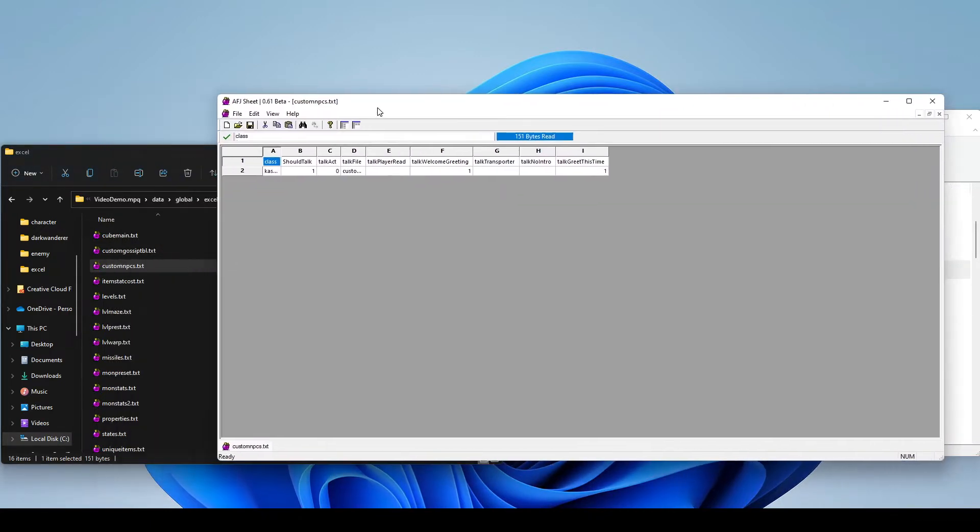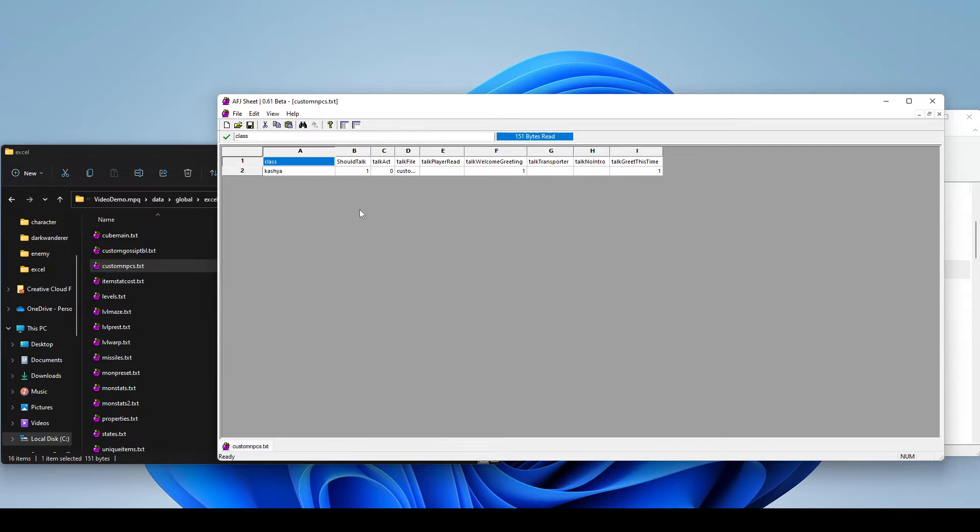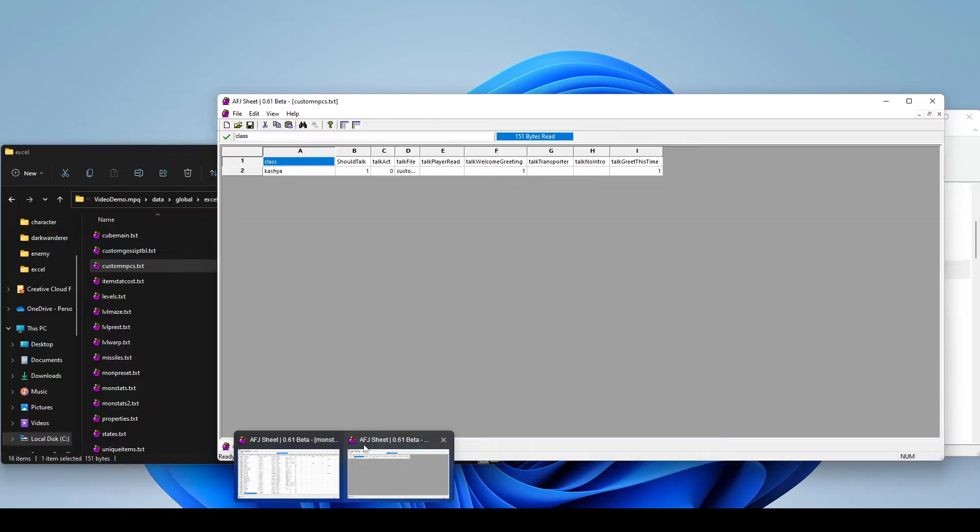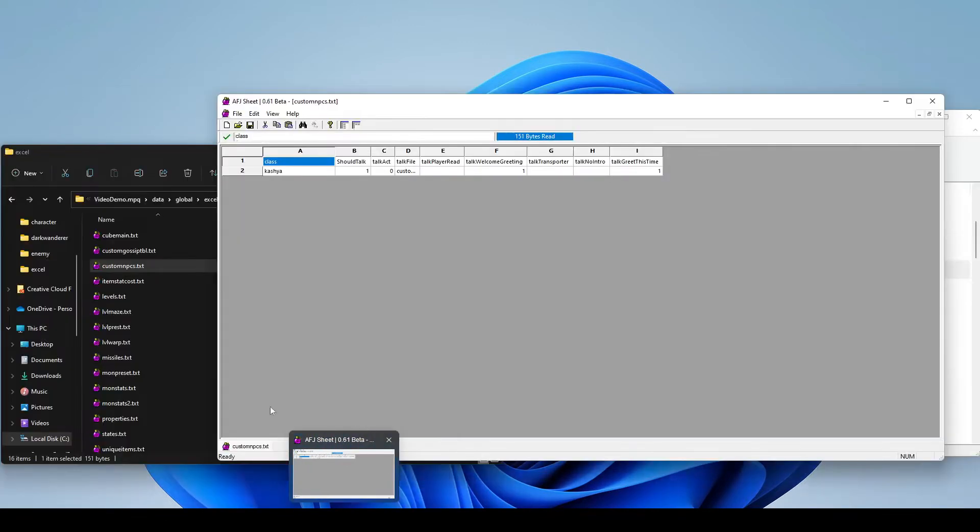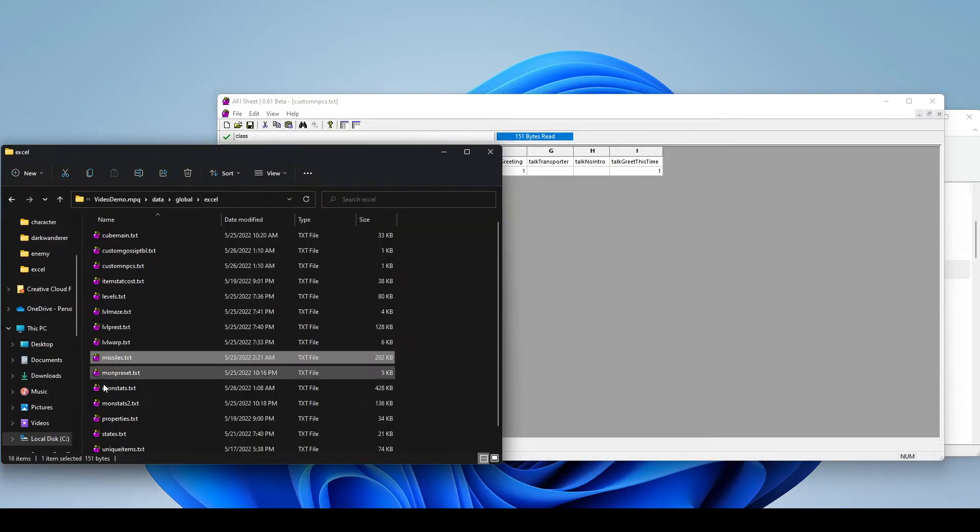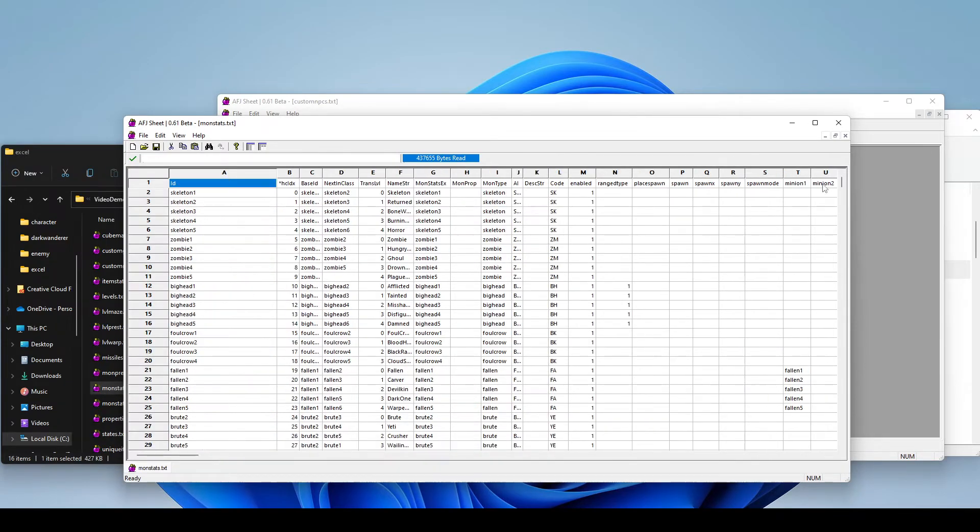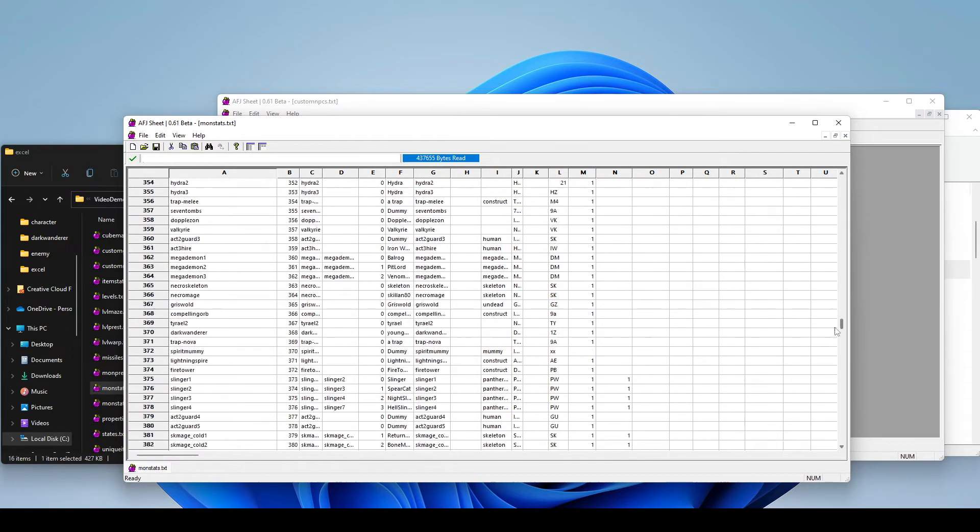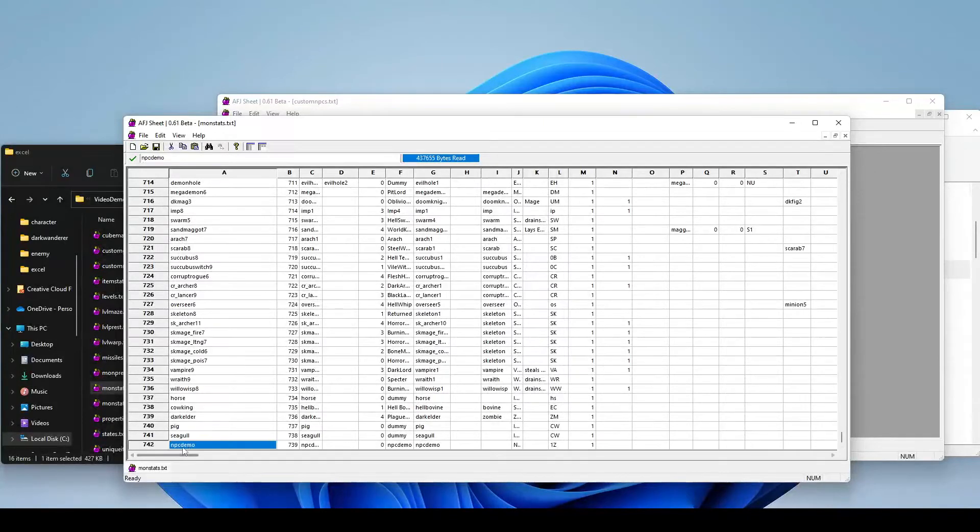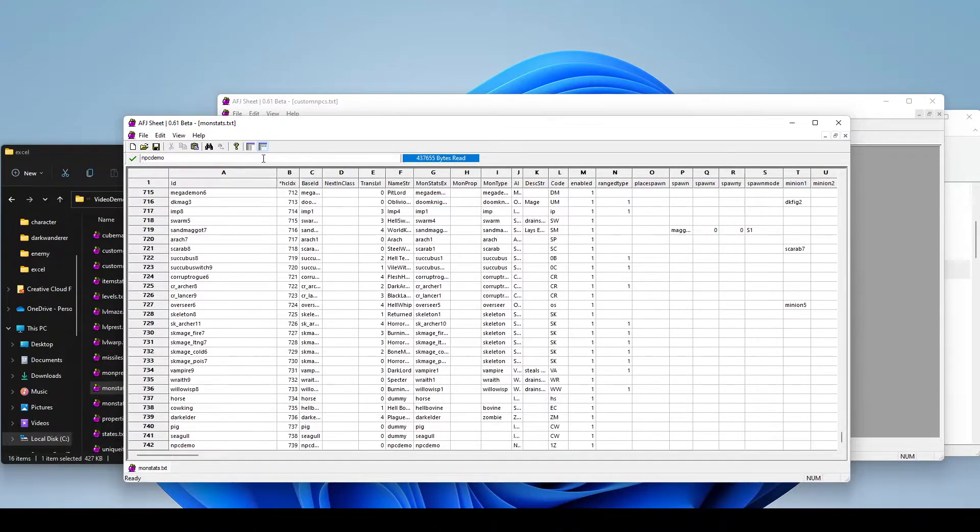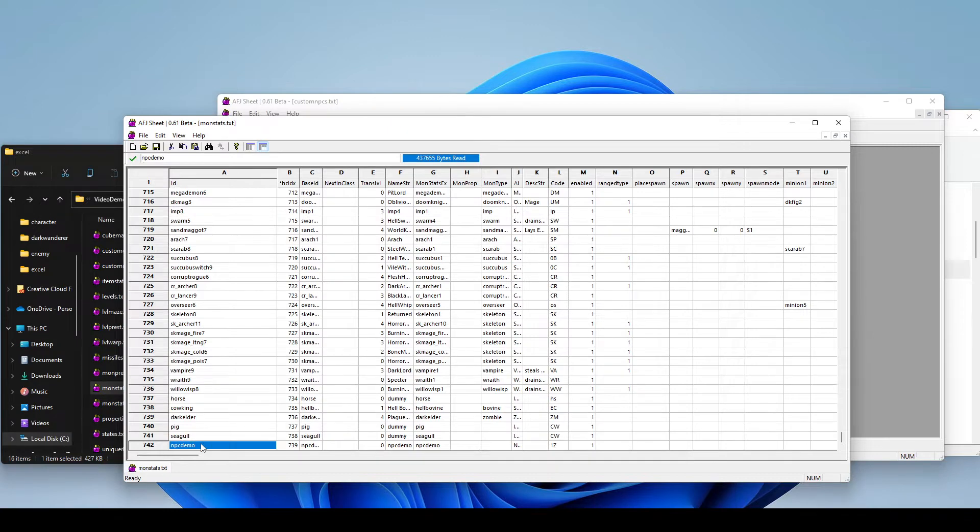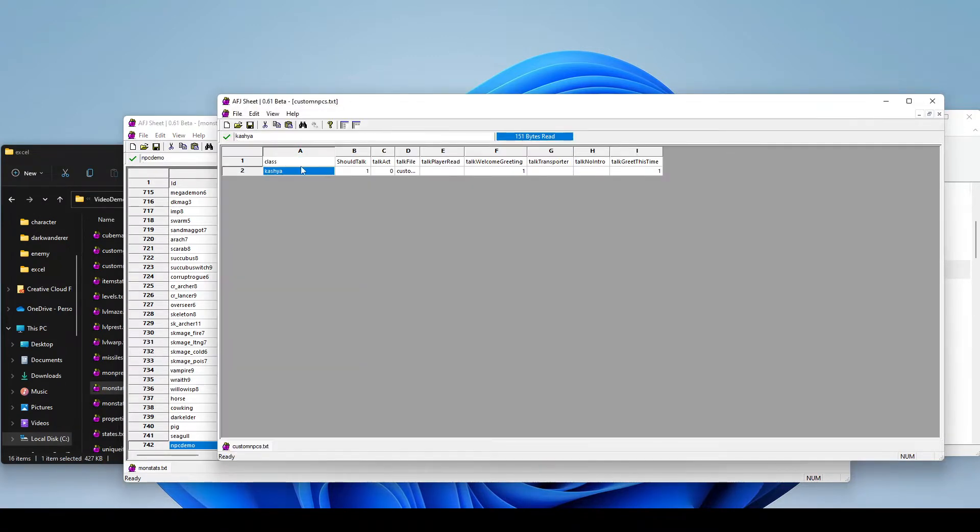The first file we'll open is custom NPCs.txt. As the file name might suggest, this is going to allow you to define any custom NPCs that you may want to use in the game. I'm going to close some of this here, and we're going to open up monstats.txt. If you've been following along with our previous videos, you've seen that we cloned and edited our own monster, and we gave it the name of NPC Demo. Under this class column, that's what we're going to put here is the monster name.